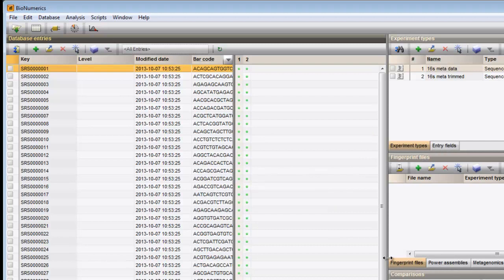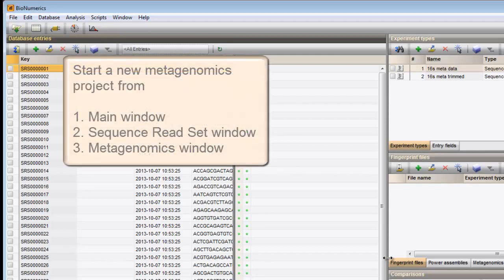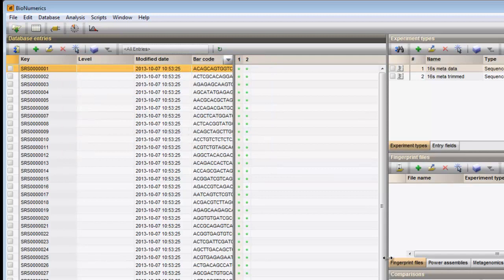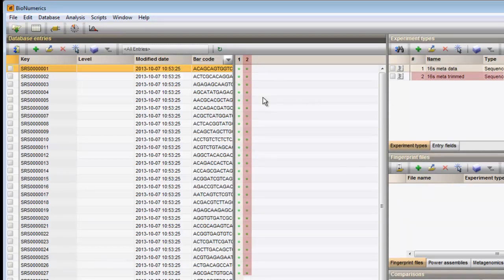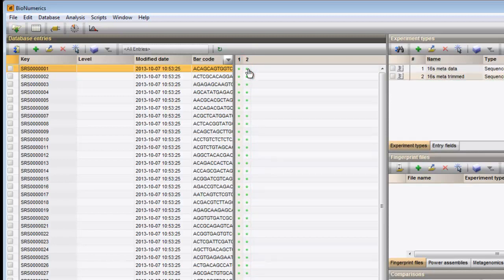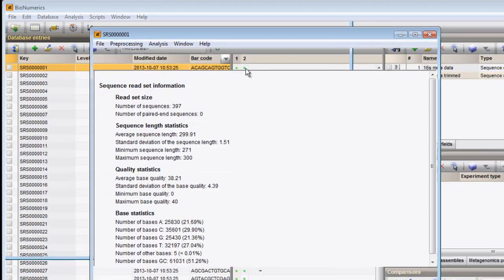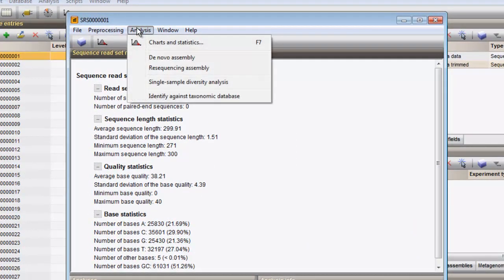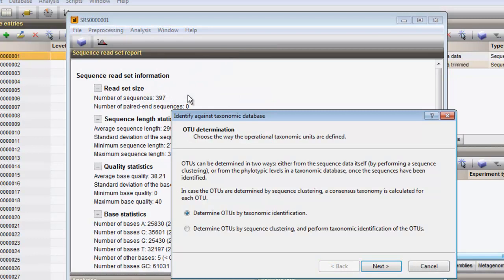With the reference alignment and taxonomy database imported, we can start the identification analysis. A new metagenomics project can be initiated from the main window, the sequence read set experiment window, as well as from the metagenomics window. In this example, we will start the analysis from the sequence read set experiment window. I click the colored dot of the trimmed sequence read set experiment type to access the data. Under analysis, I select identify against taxonomic database to initiate the wizard.